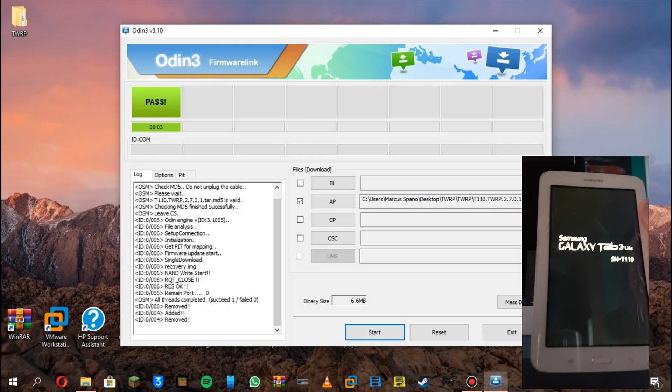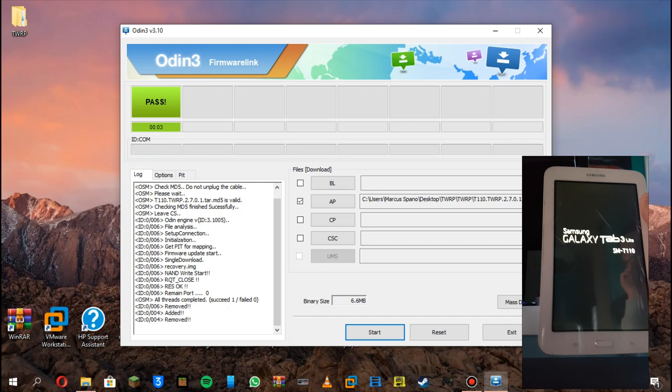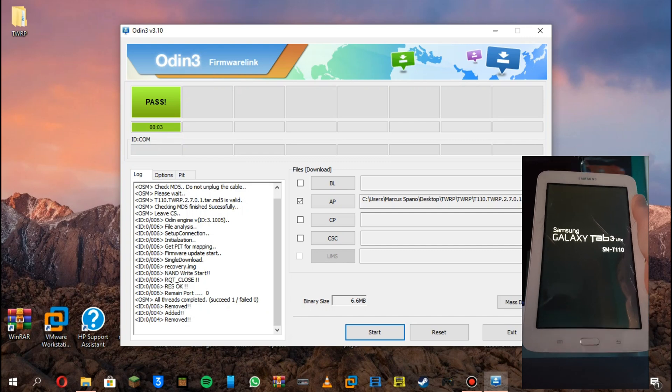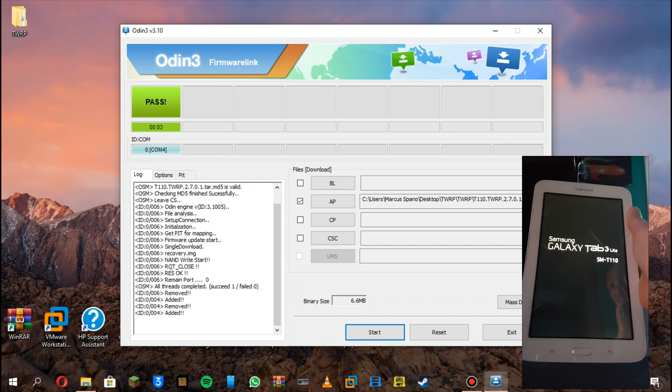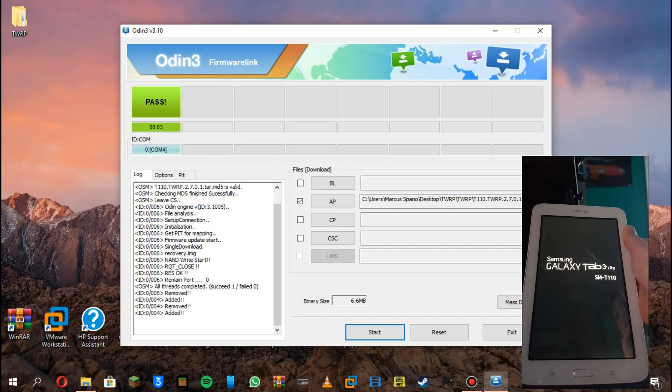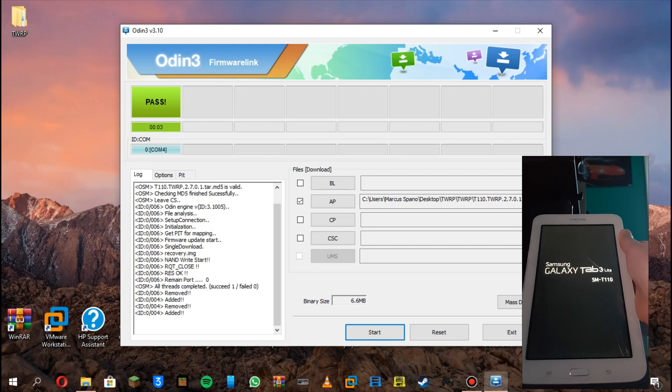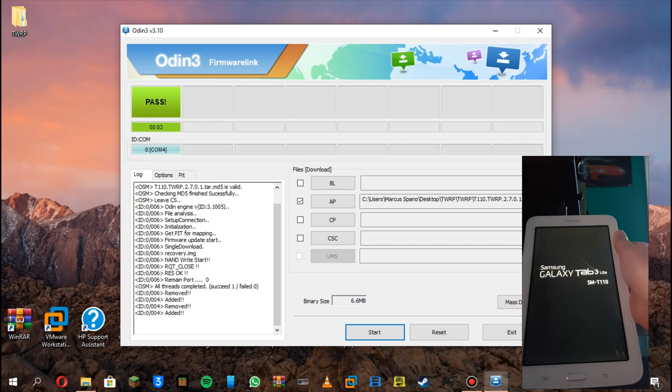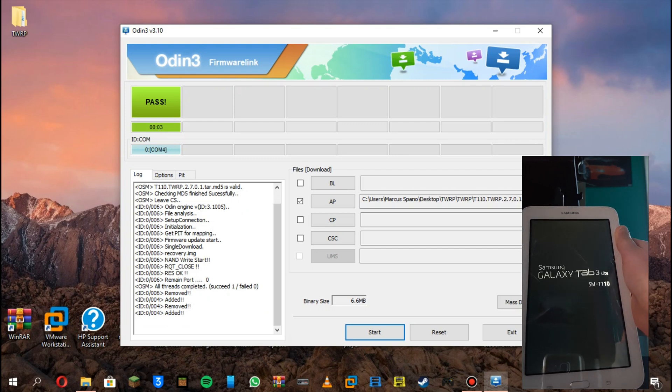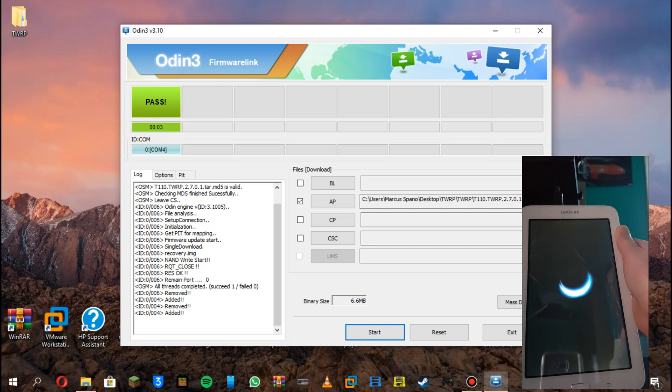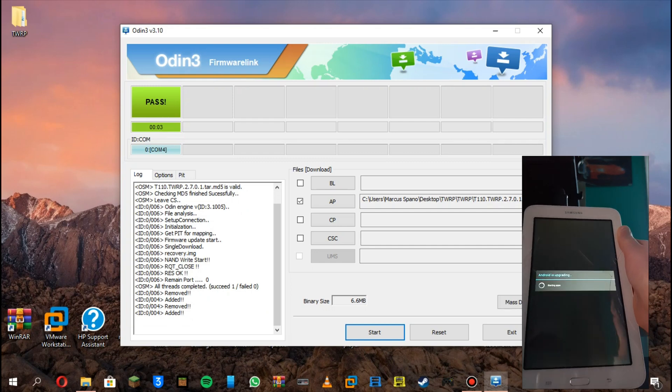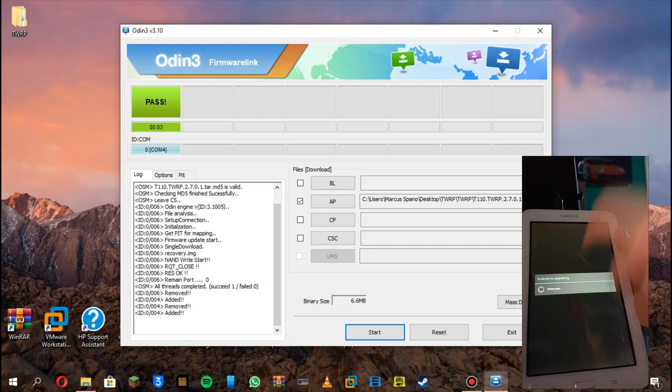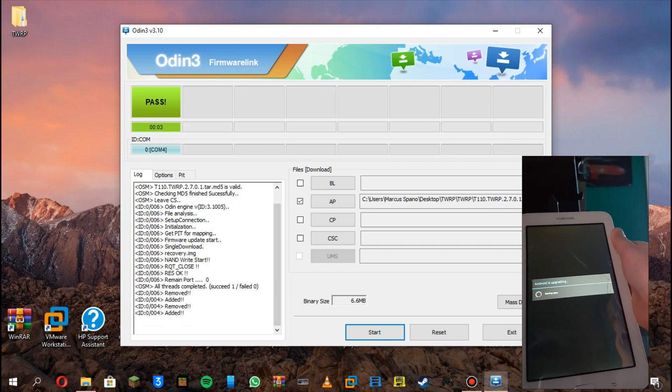There should be an Android is starting progress circle. It says Android is upgrading.